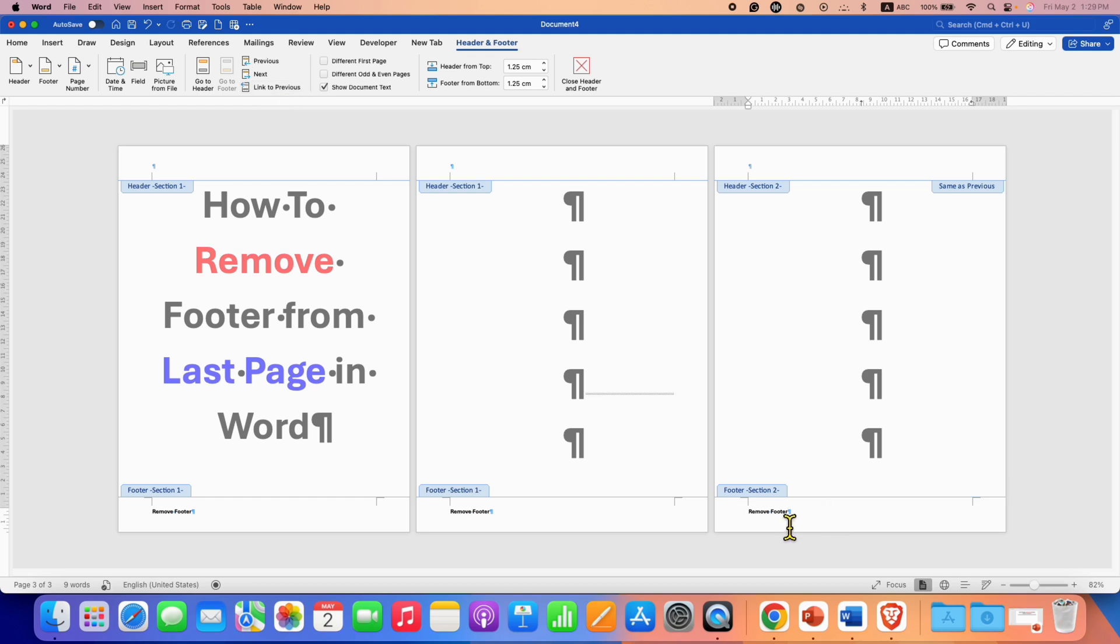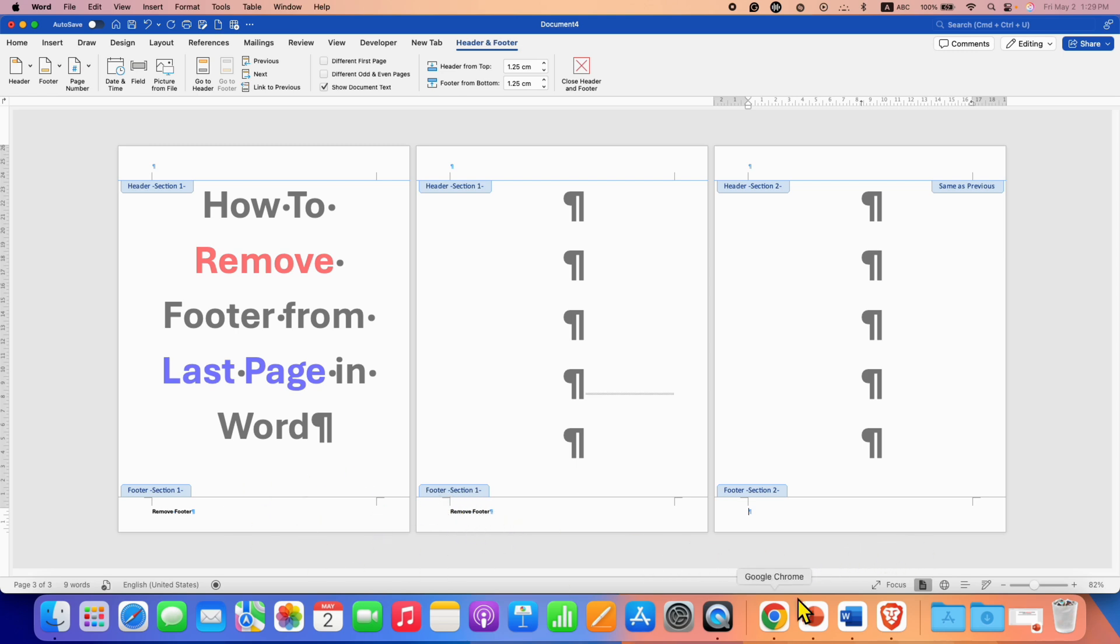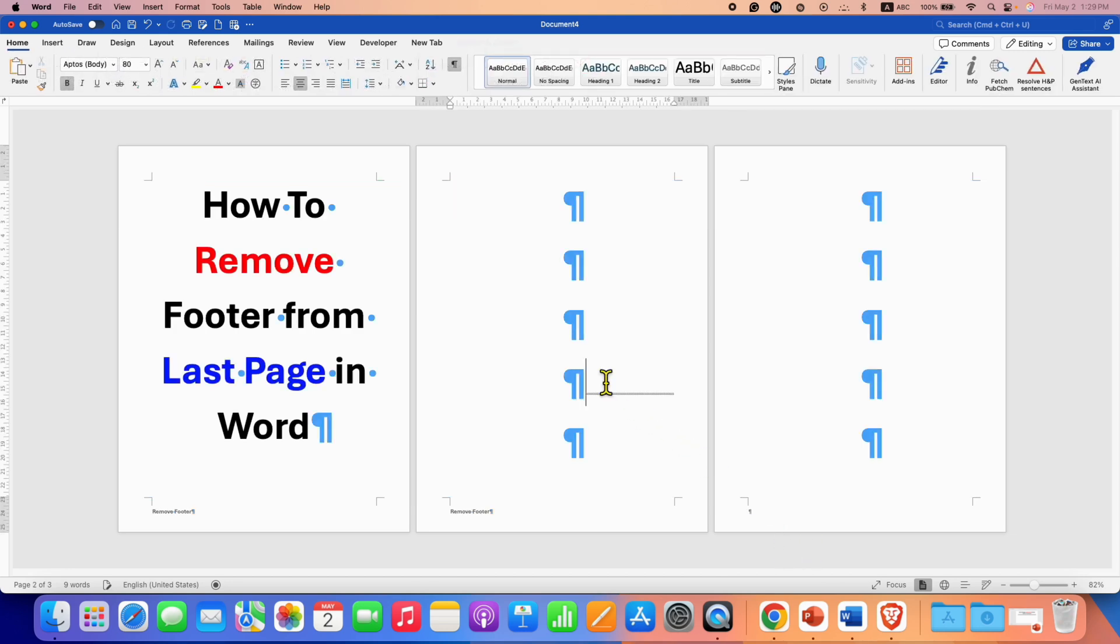And now you can select the last page footer, press delete button on your keyboard. And as you can see the footer is there on all the pages except the last page. Once done double click inside the word document.